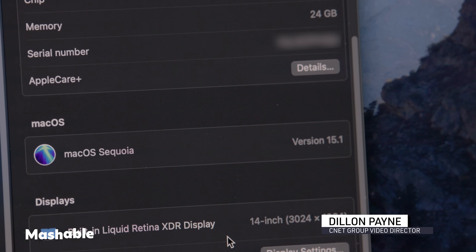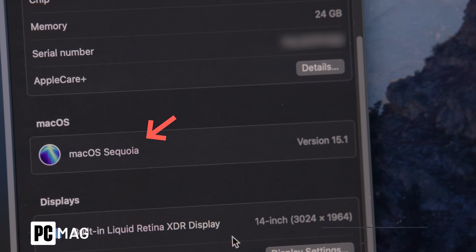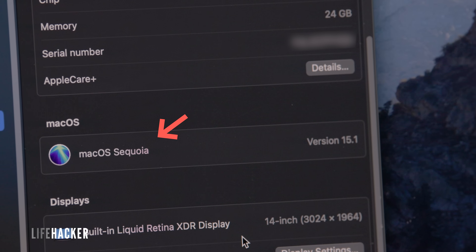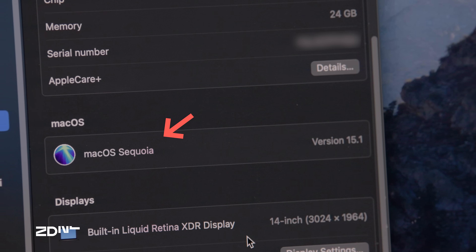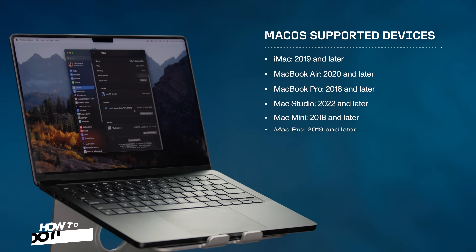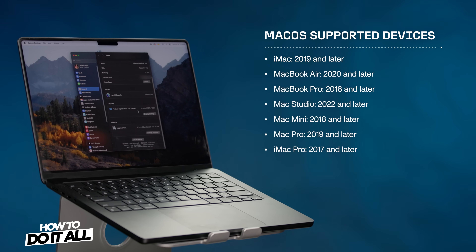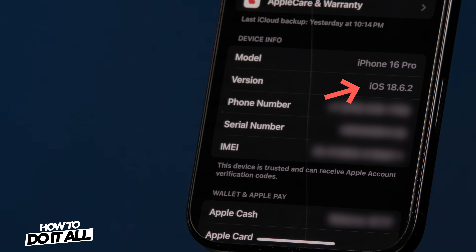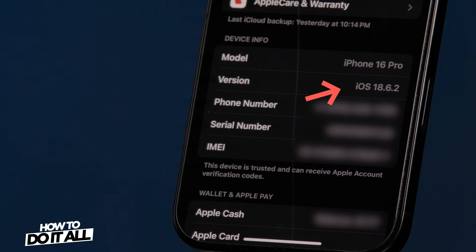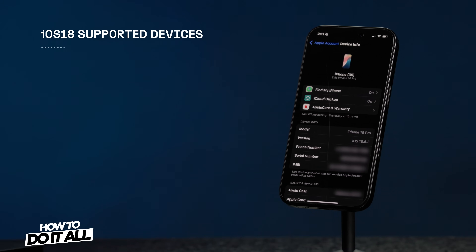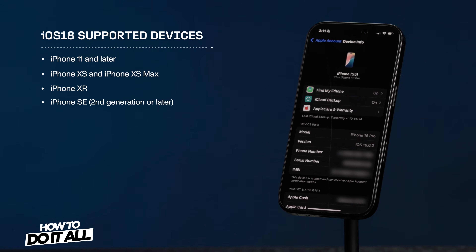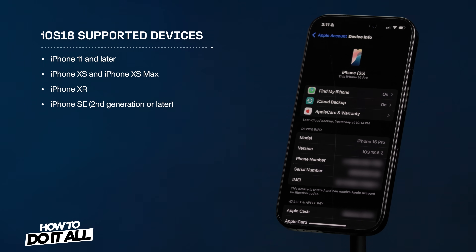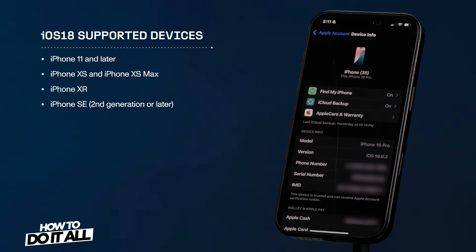Before we start, let's go over the hardware and the software that you'll need. For your Mac, make sure it's running on macOS Sequoia. You can see which devices support this macOS here on the screen. As for your iPhone, you'll need to have iOS 18 or iOS 26. Here is the following list of iPhone models that can do this.